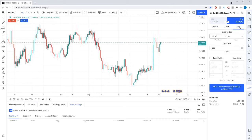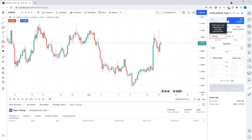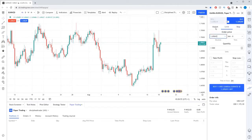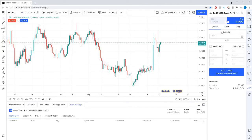Once you have chosen the order type, you enter the price you want the order to be set at if you have chosen either a limit or stop order. Market orders will be executed at the current market price. You then set the position size. As you can see on the screen, I am using the paper trading account which uses lots for the position size, so I need to enter the amount of units I want to trade.